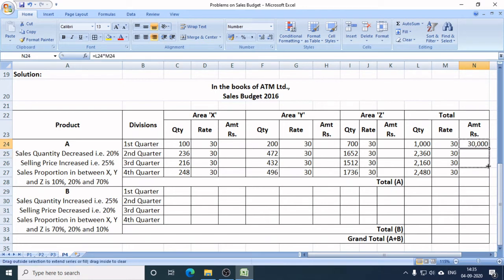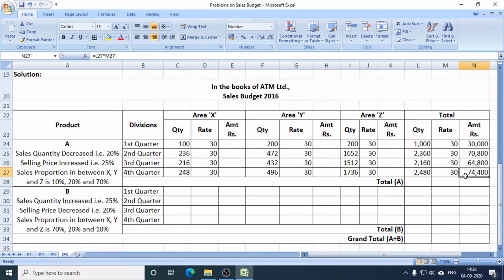In Q2, the sales target in rupees is Rs. 70,800. In Q3, it is Rs. 64,800. In Q4, it is Rs. 74,400. I simply multiplied the quantity by the rate to get the amount, giving me the sales targets in rupees for each quarter.